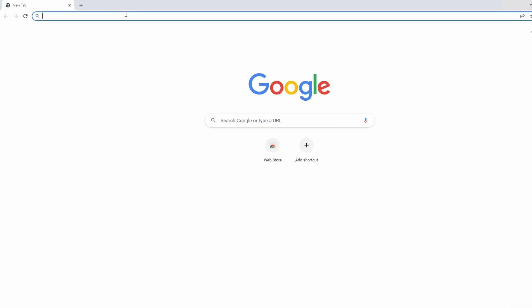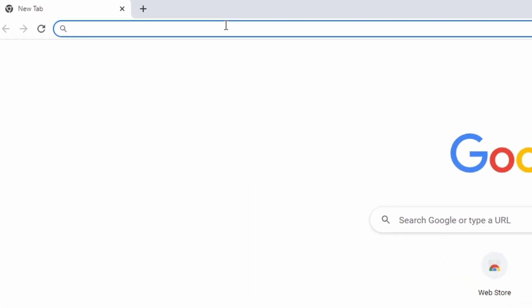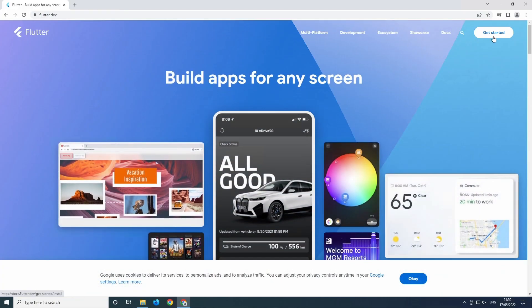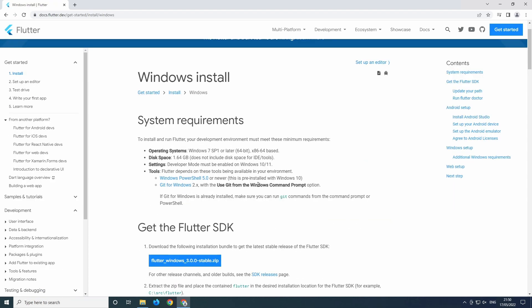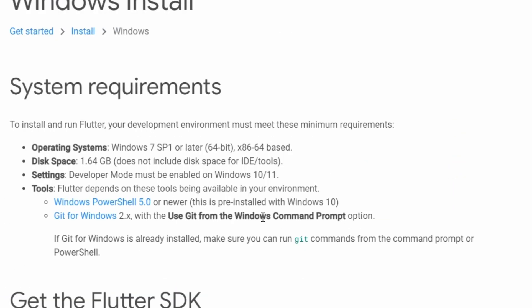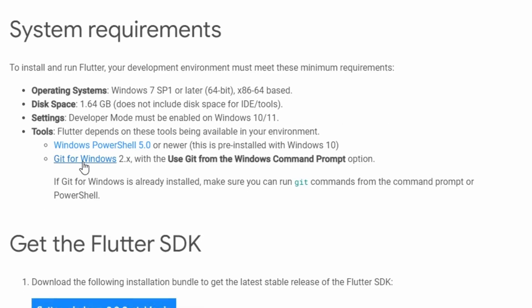First you want to install Flutter, so you head to flutter.dev. Click on the top right and get started. Then select your current platform — I'm selecting Windows. You can also run it on macOS or Linux. Here are some requirements. With Windows 10 you don't need to install PowerShell, but you need to install Git unless you already have it. So let's go to Git for Windows.